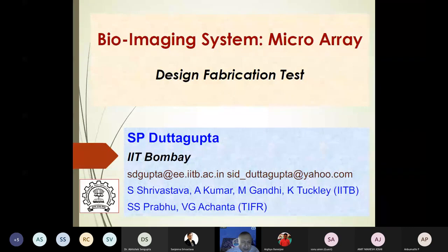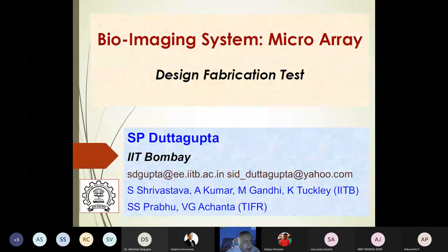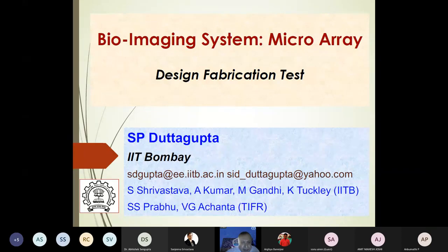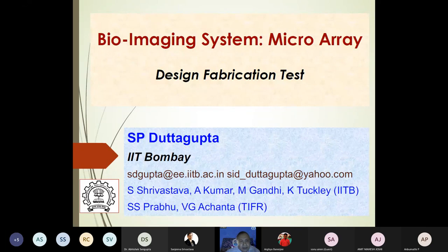There are some laboratories here — not in full operational mode right now — but they allow people from all over India to come and work together. This is called the Indian Nano User Program (INUP). We have a nano lab where you can fabricate many of the components I'll be talking about today.